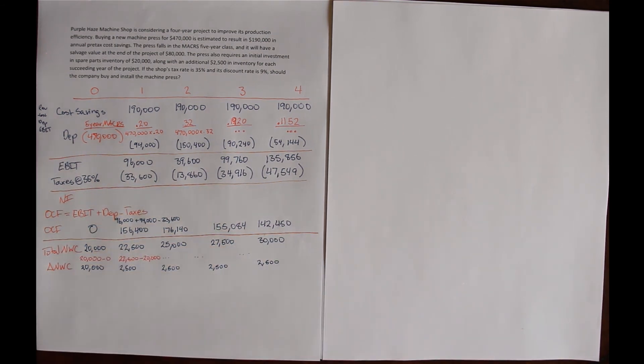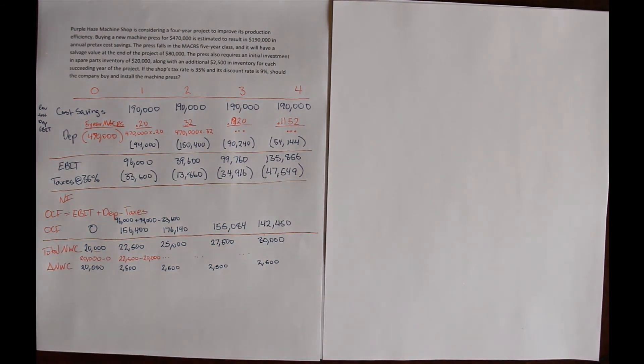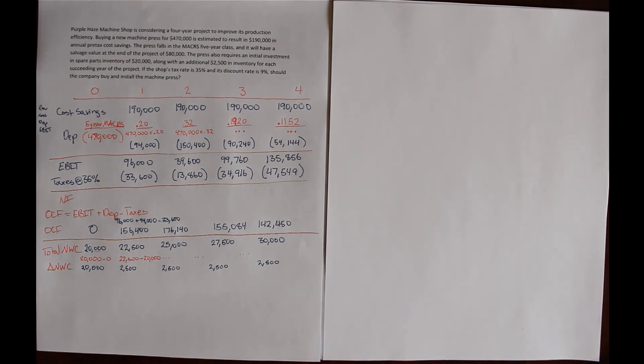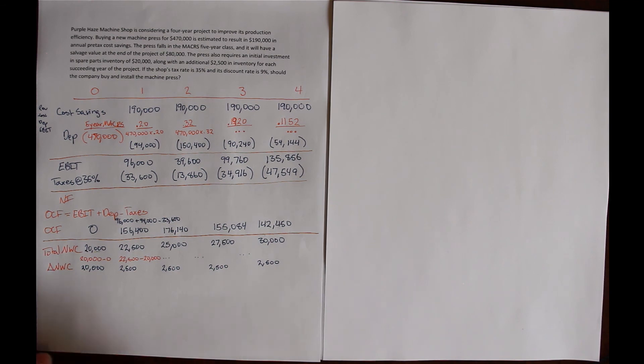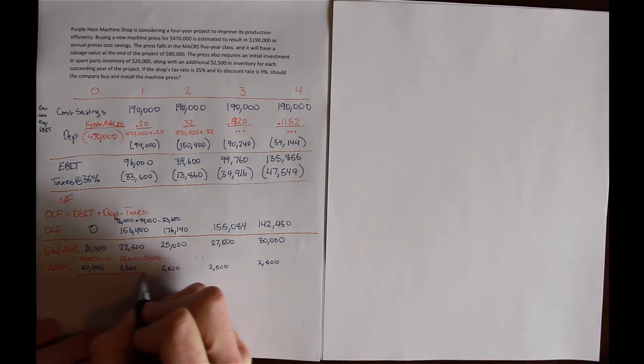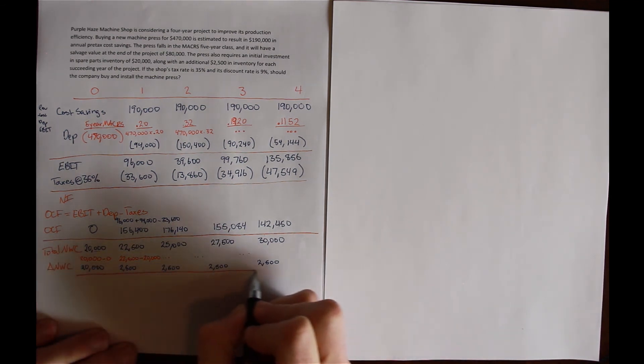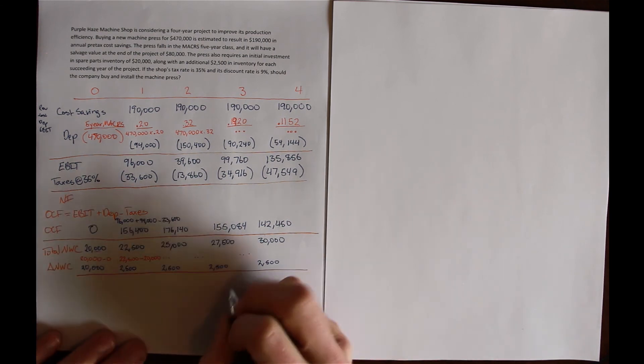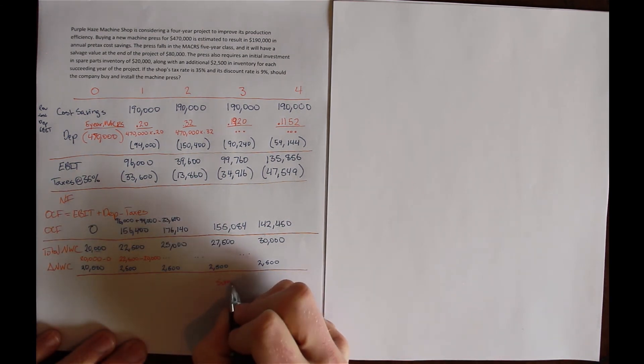So in this problem, we have a change in net working capital in every year because we have additional net working capital investment in every year.